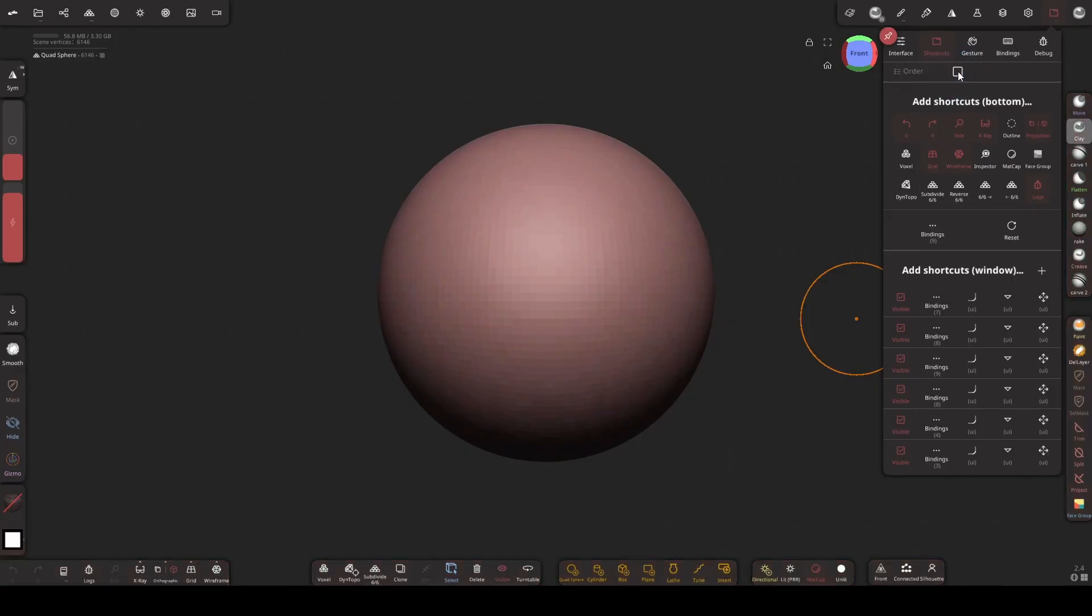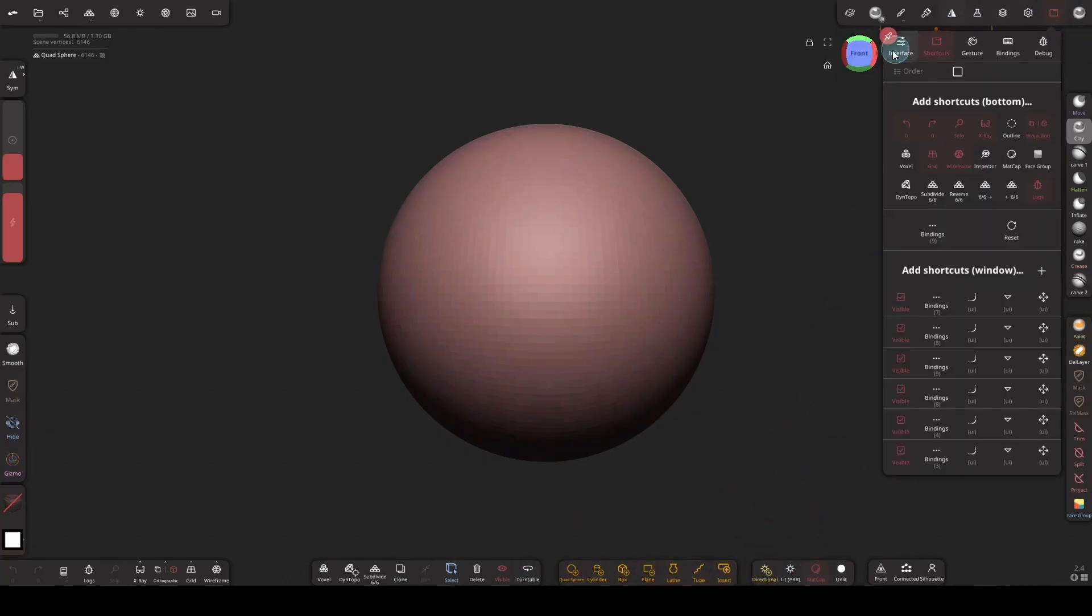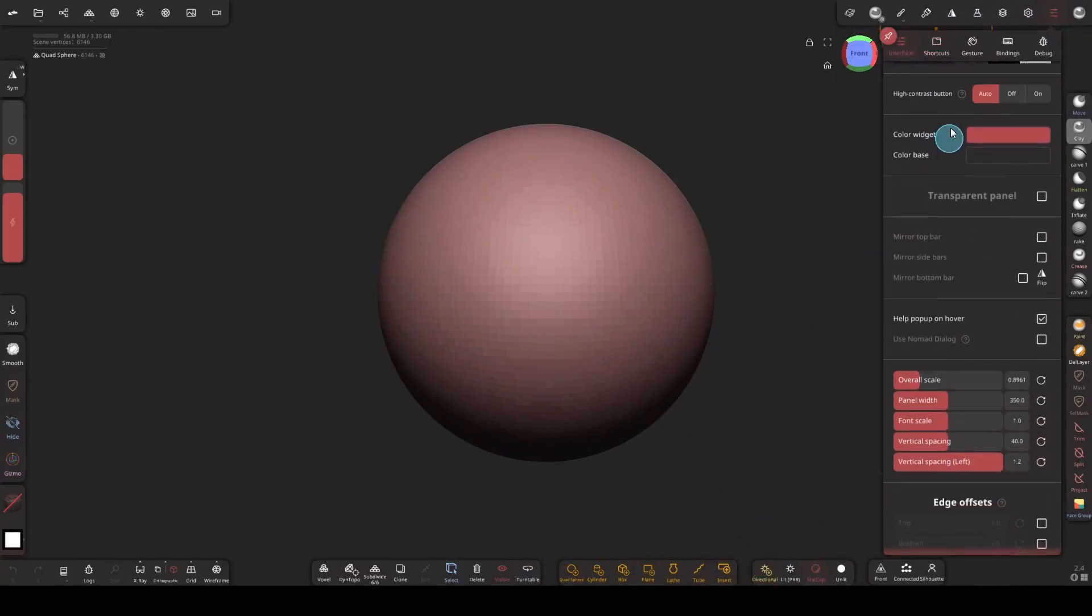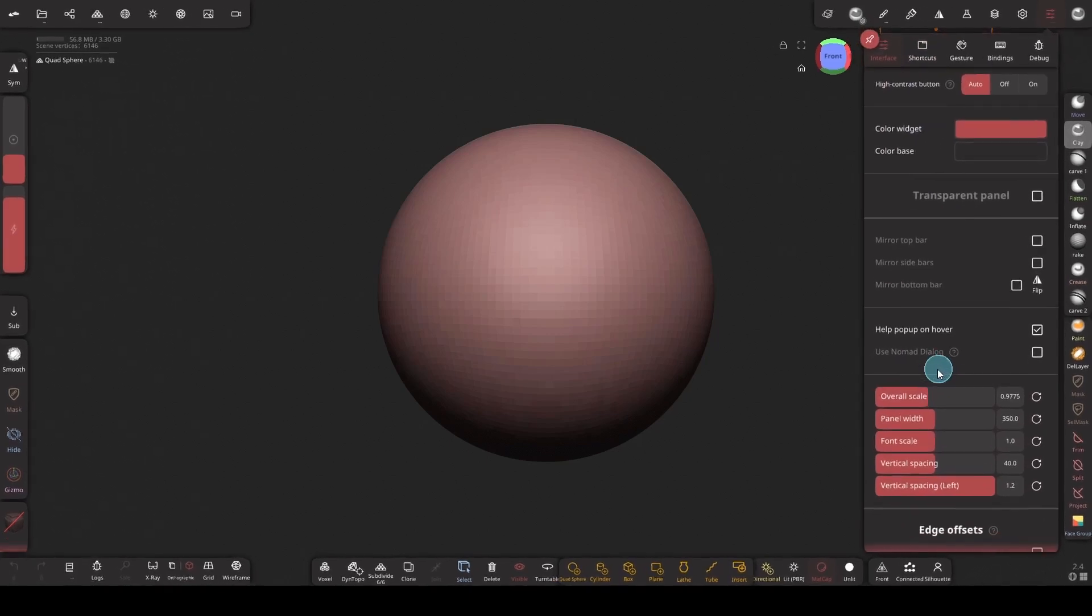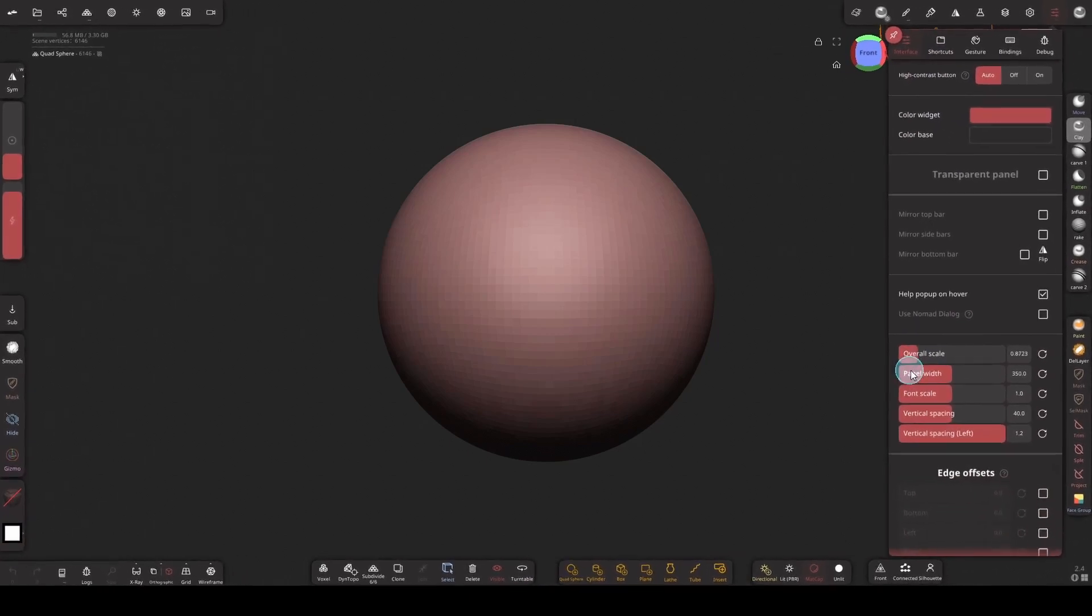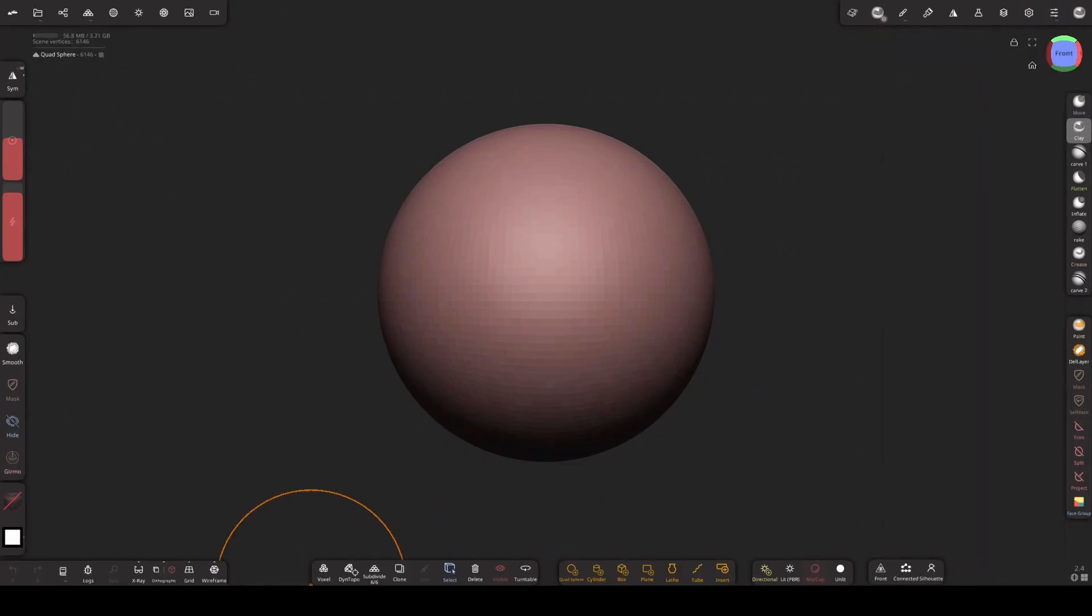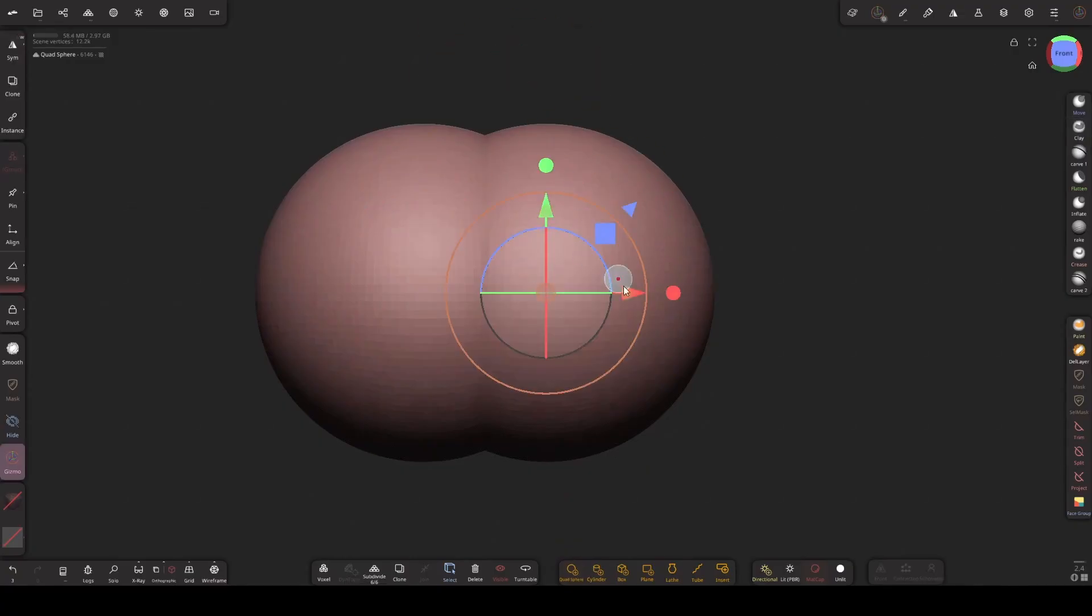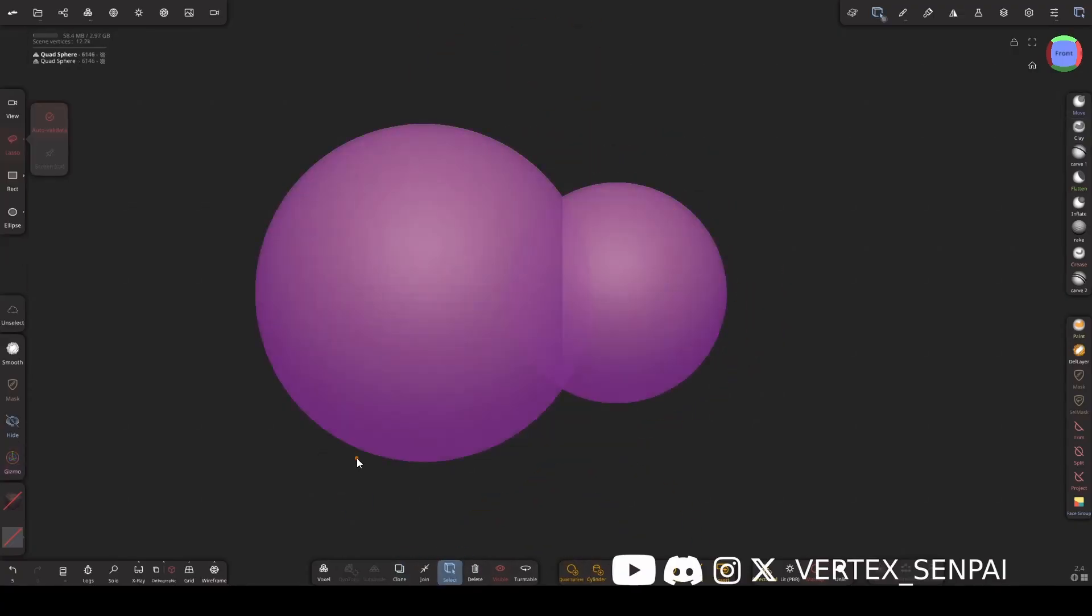Then just disable it once you are done. If all the windows are too close and the interface feels cramped, you can simply go to the interface and then down here play around with this overall scale value and adjust the overall scale. Now everything I need is right here and I can select them with one click. This makes my workflow much faster.